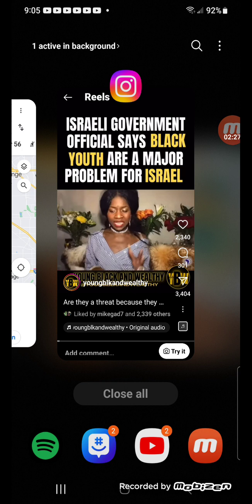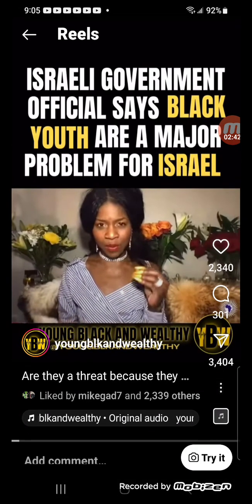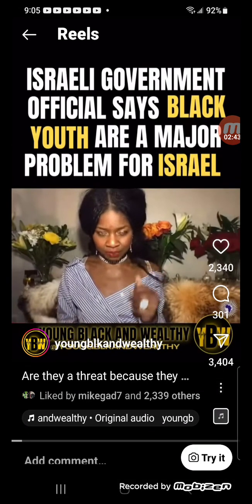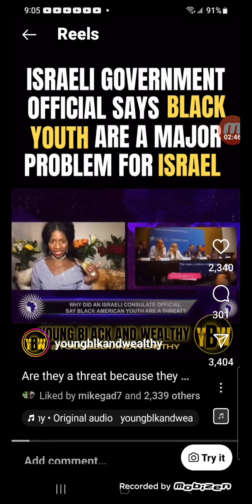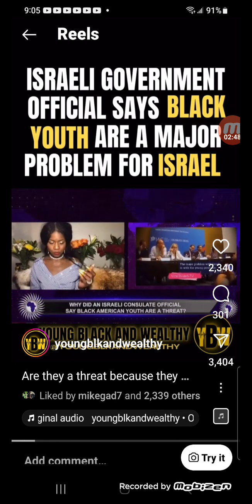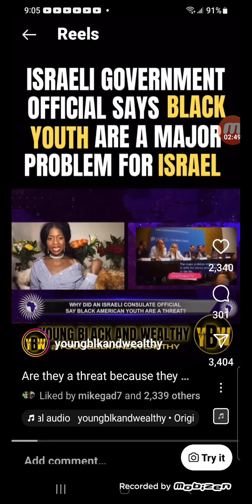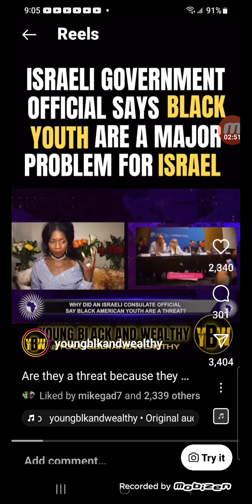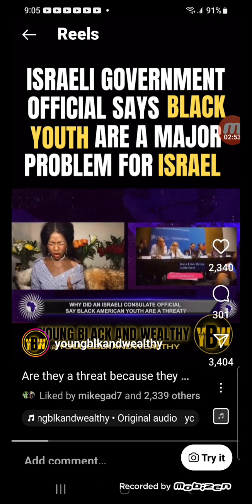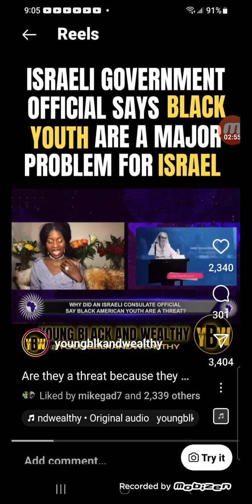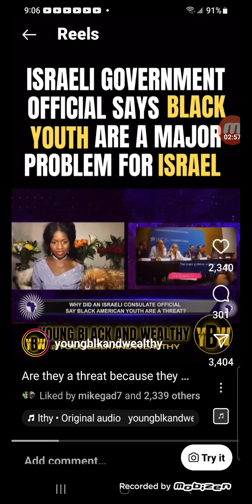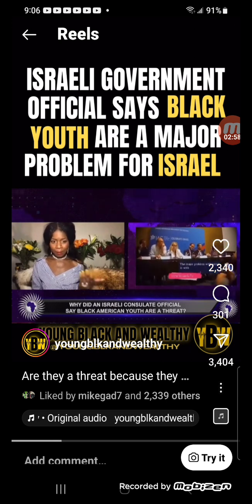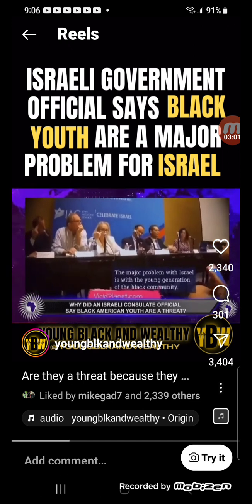Let's play this. Take a look at this very brief clip of an Israeli consul official making what appears to be some very disturbing, dangerous, and damaging statements about black American youth in particular. Watch this.